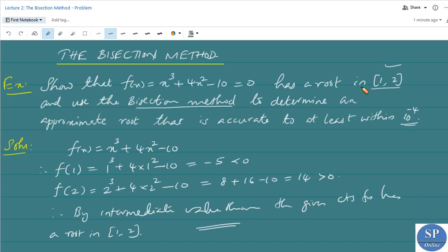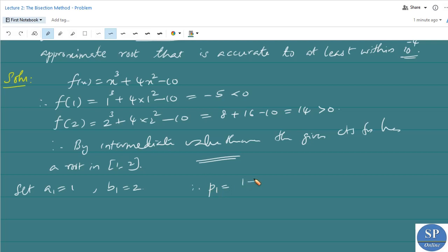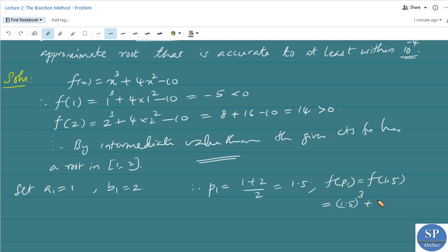Now we can use the bisection method to determine the approximate root for this equation. We set a₁ = 1 and b₁ = 2, so f(a₁) = −5 and f(b₁) = 14. Therefore p₁ is equal to the midpoint (1 + 2) / 2 = 3/2 = 1.5. Therefore f(p₁) = f(1.5) = (1.5)³ + 4(1.5)² − 10. Using the calculator we get 2.375, which is greater than 0.